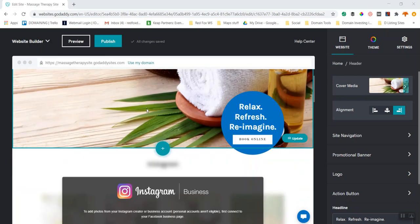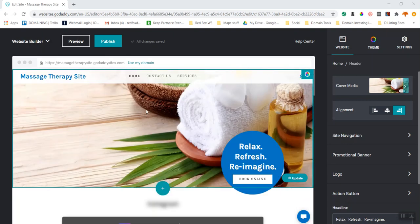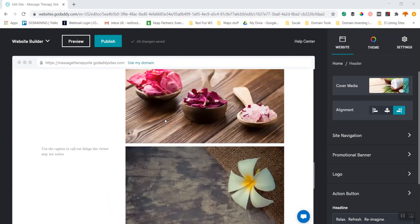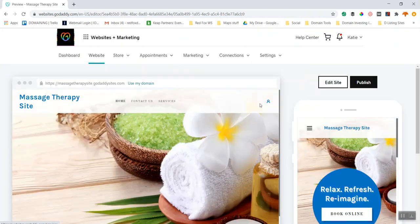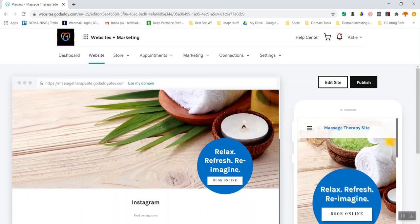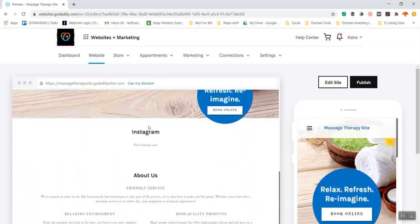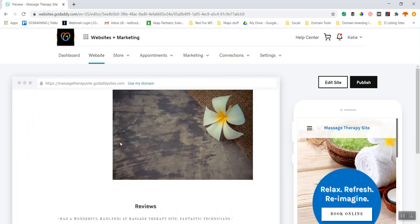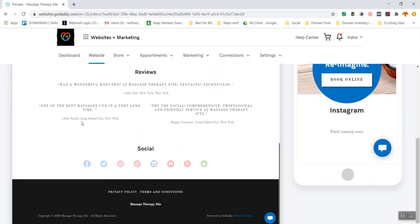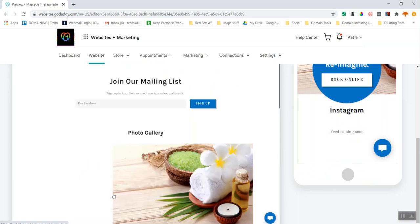Here I am back in the website we were working with — the spa theme. I've got my logo and pages here. If I preview it, I can see the header, which is my menu bar, the call to action 'Book Online', social media connections, and the about us page, photo gallery, reviews, and more social stuff and a footer.